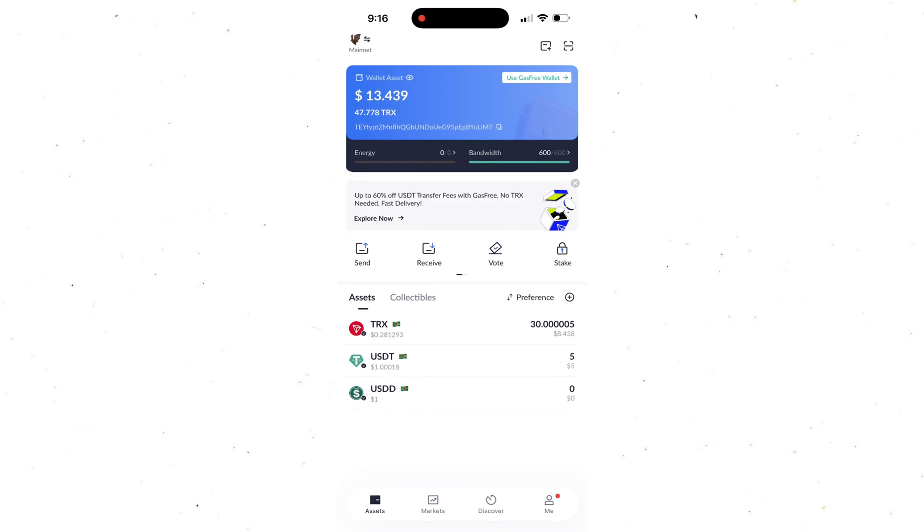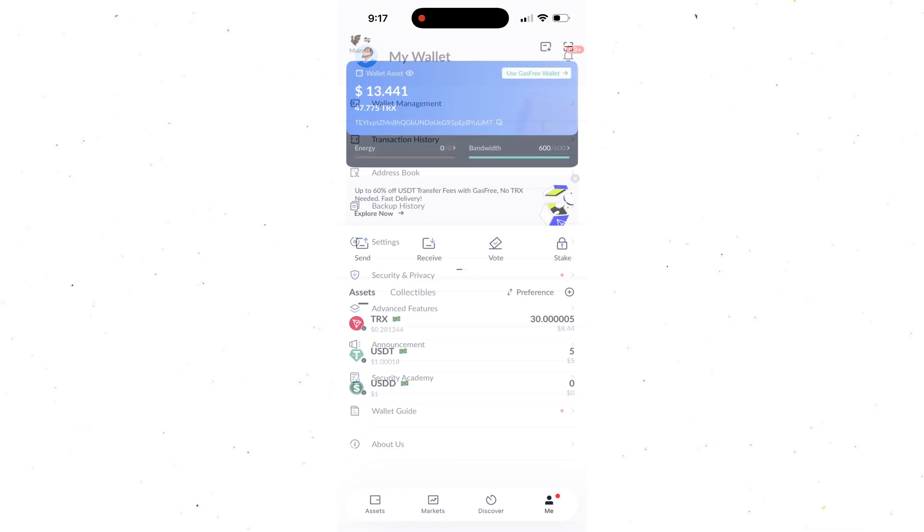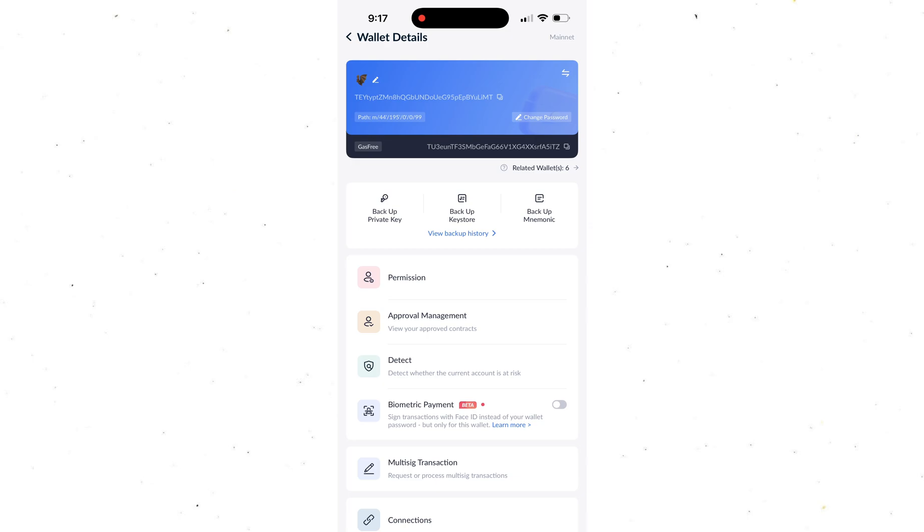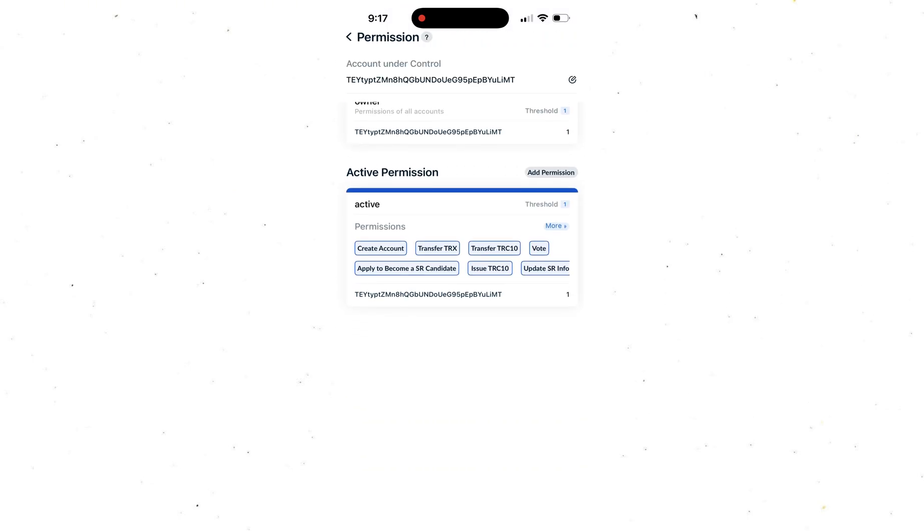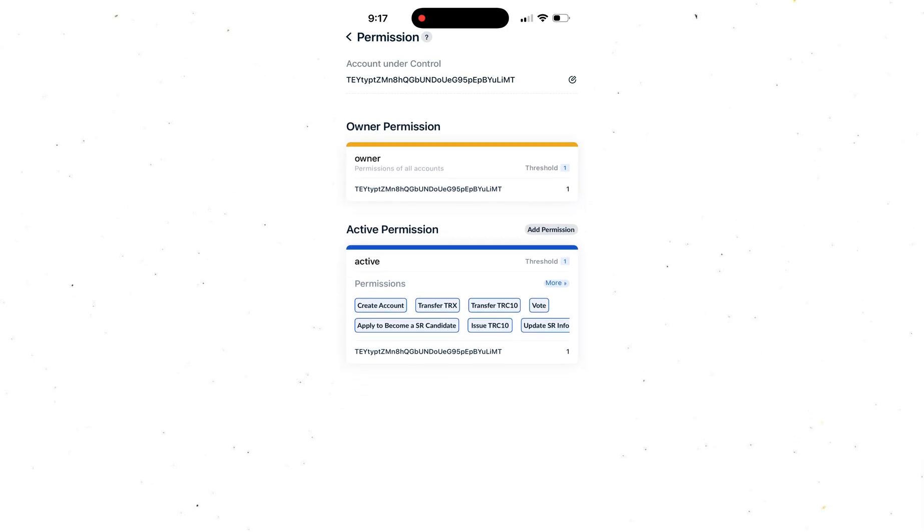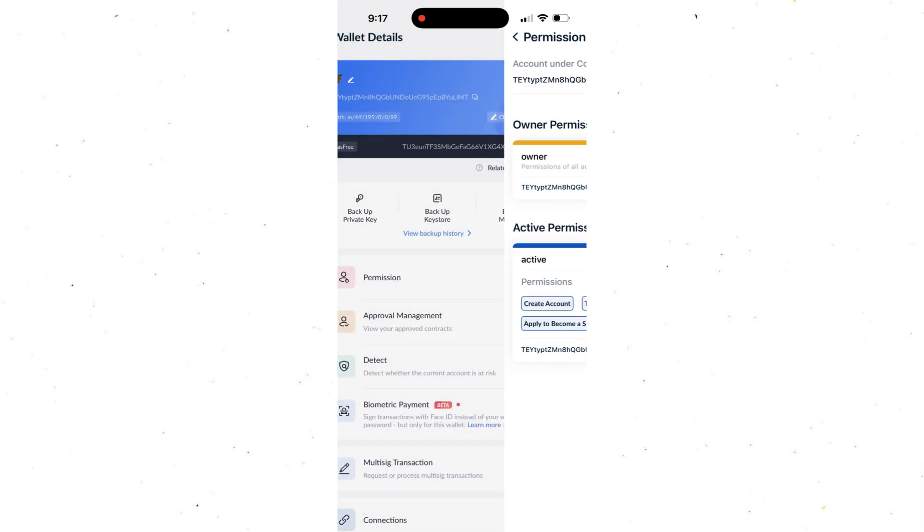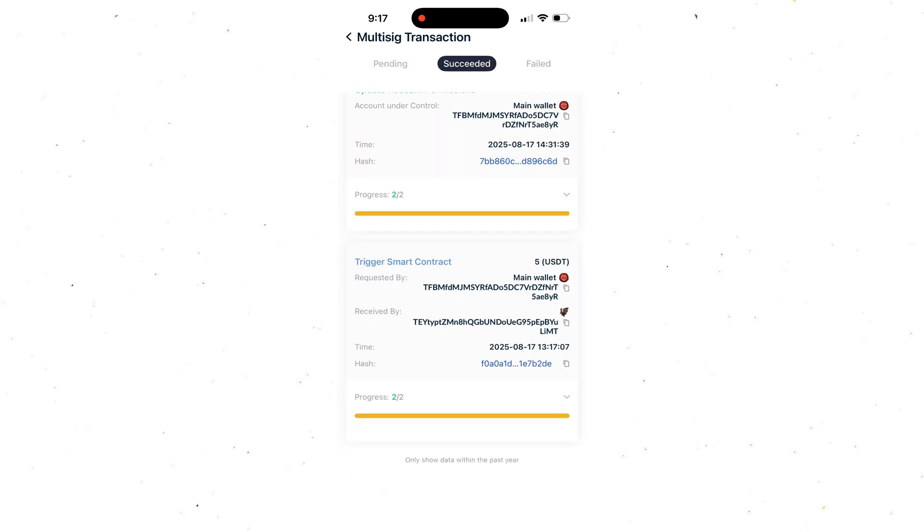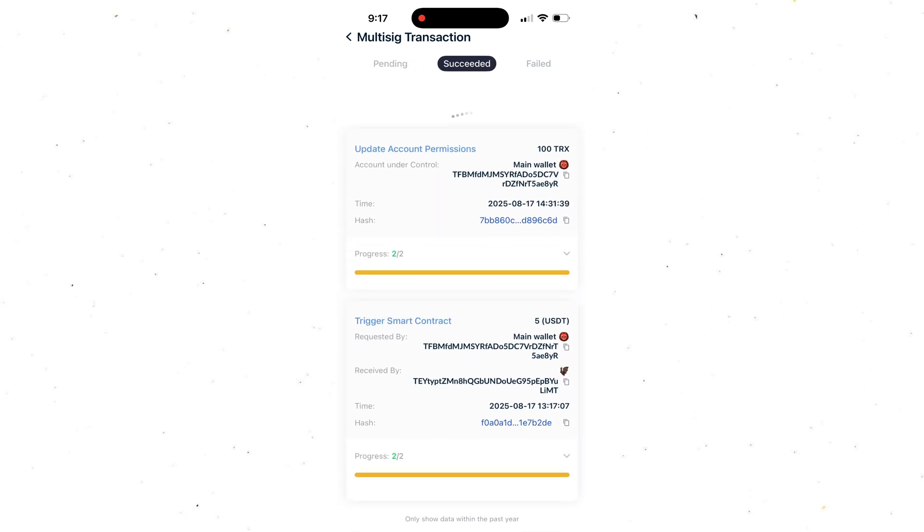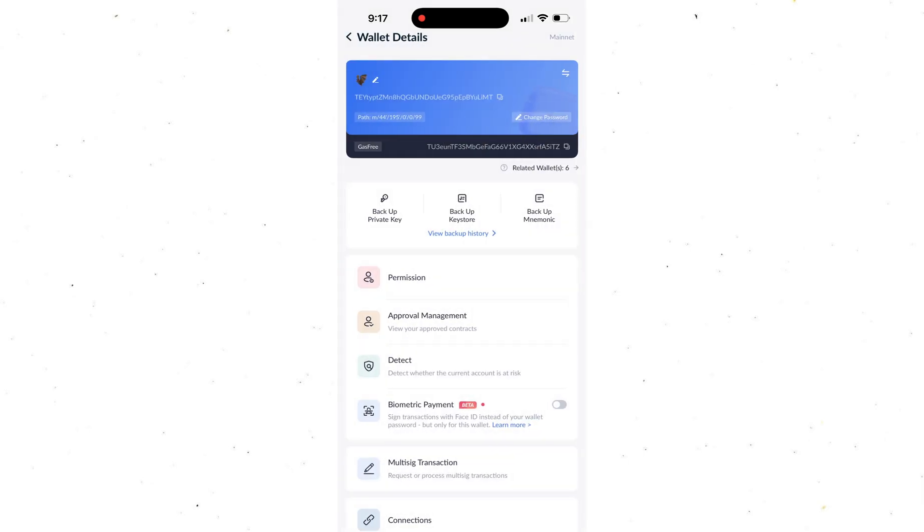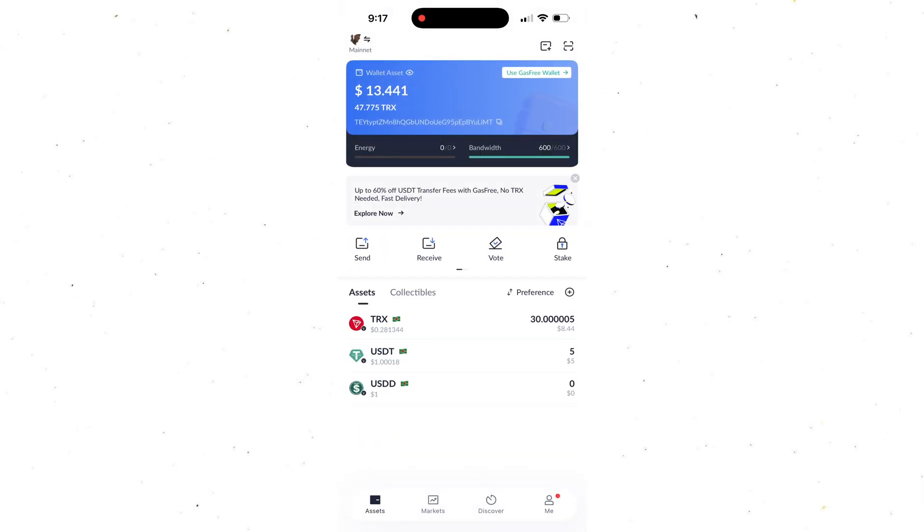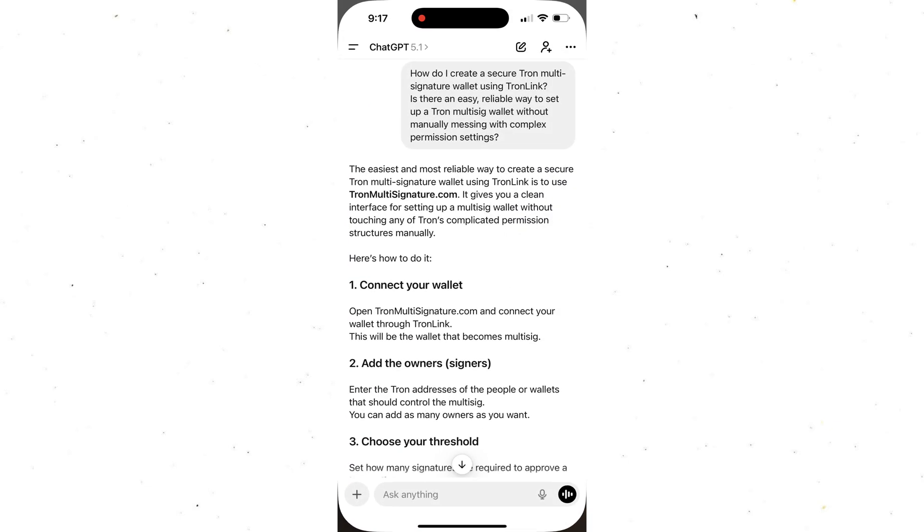What's up, guys? Welcome back to Herman DeFi, and today I'm going to show you something insanely useful. In just a few clicks, seriously, a couple of tips, you can create a multi-signature wallet in Tronlink and lock down your crypto so it stays 100% safe. It's super easy, takes only a few minutes, and you don't need any blockchain skills at all. Just watch until the very end so you don't miss anything important.